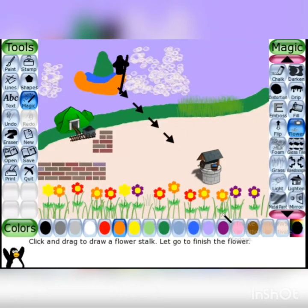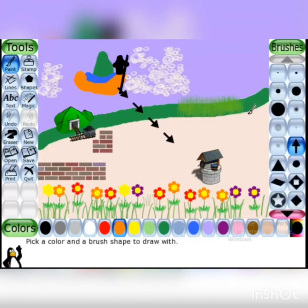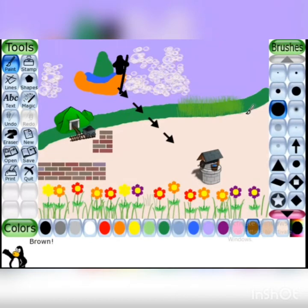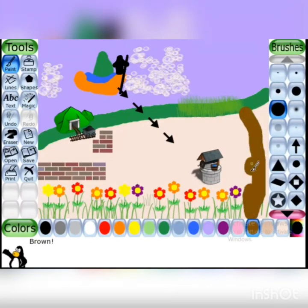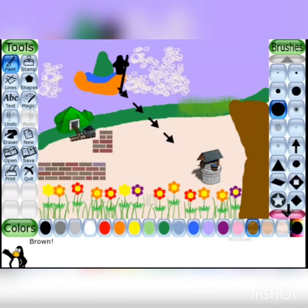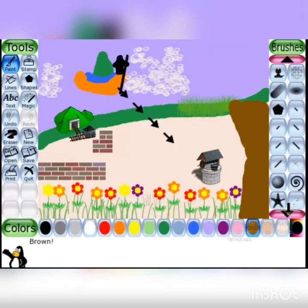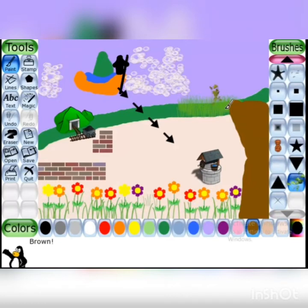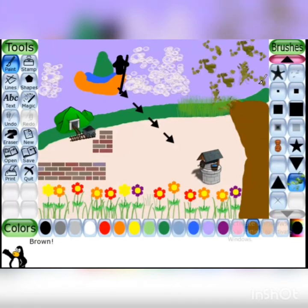Now we draw the tree। Tree draw करने के लिए paint tool का use करेंगे। Click on paint tool, select brown color, and draw a trunk। Then click on the drop-down arrow in the paint tool option box, click on leaves — and look, green color के leaves draw हो गए। इस तरह से different colors के leaves भी add कर सकते हैं।